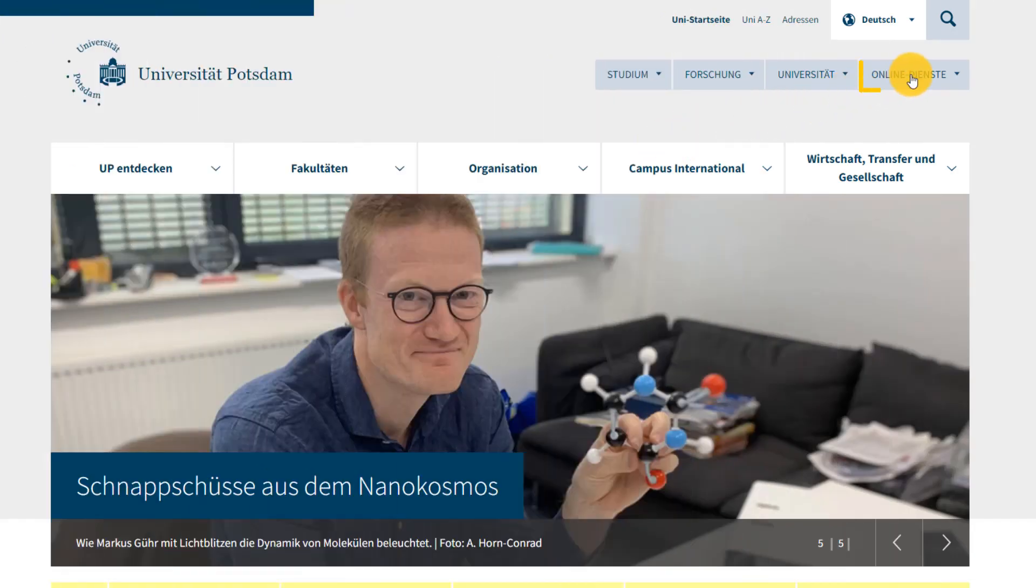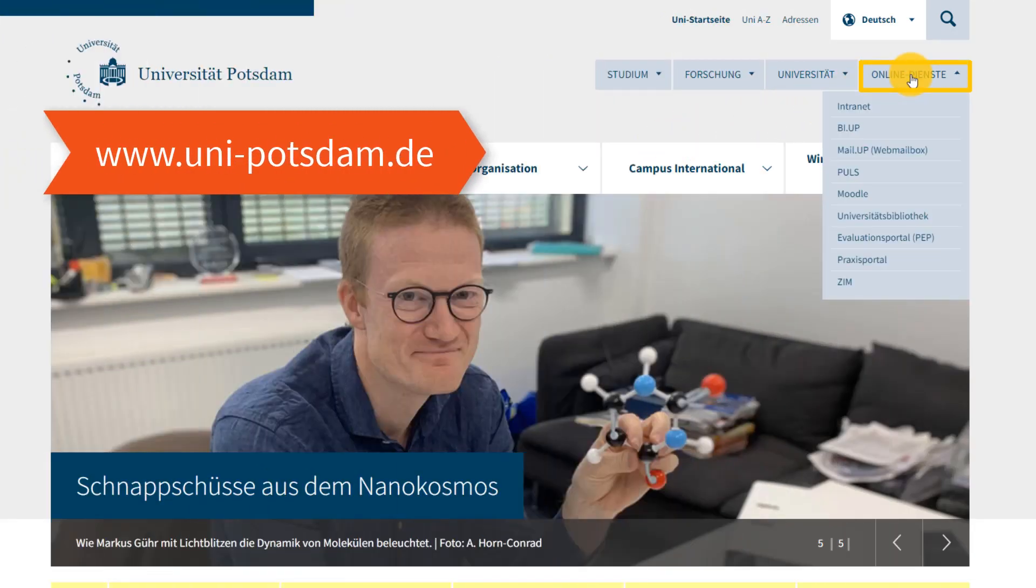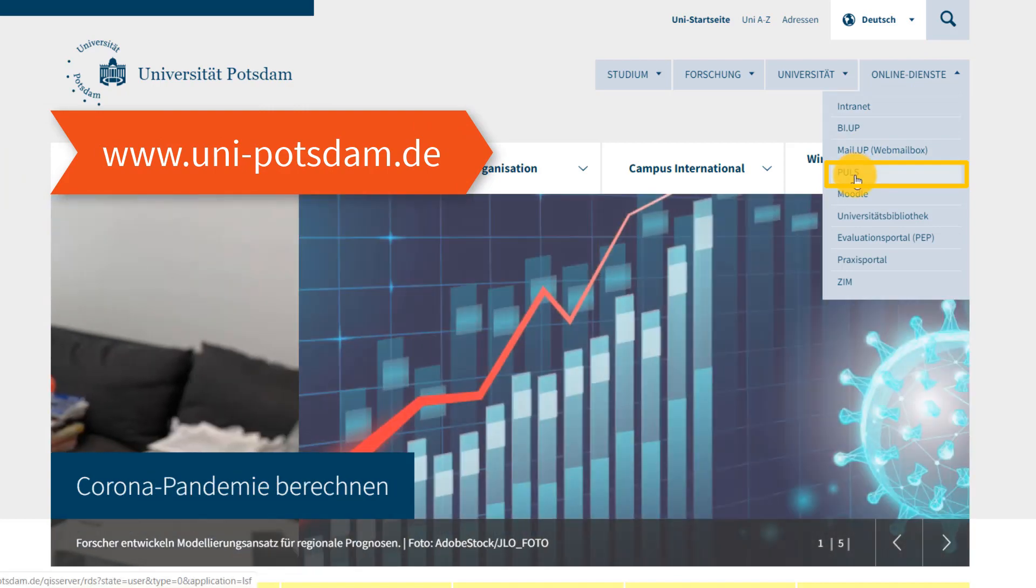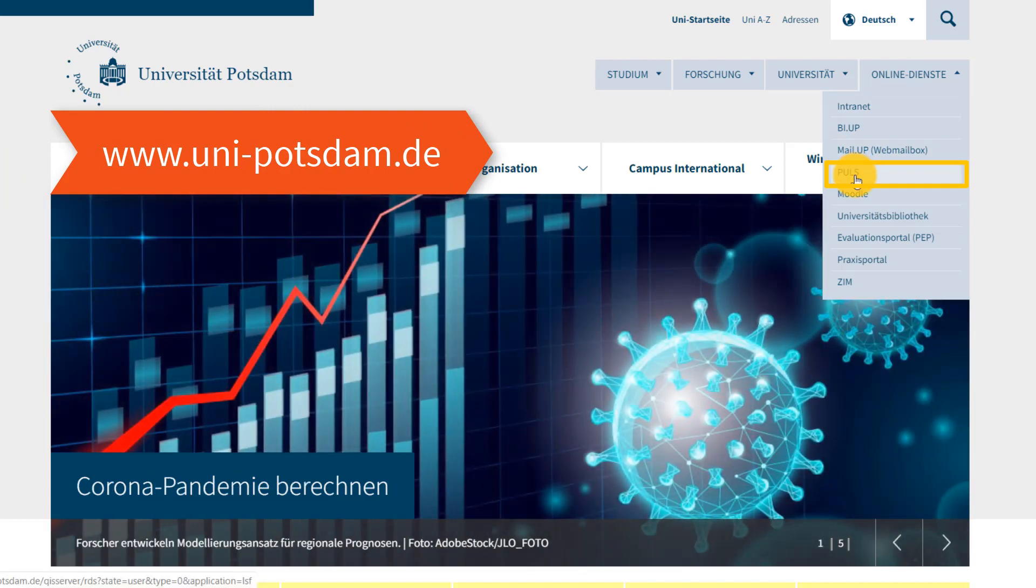First of all, you'll need to log in to PULS. You can find the link on the right-hand side of the University of Potsdam's homepage under the menu item Online Services.